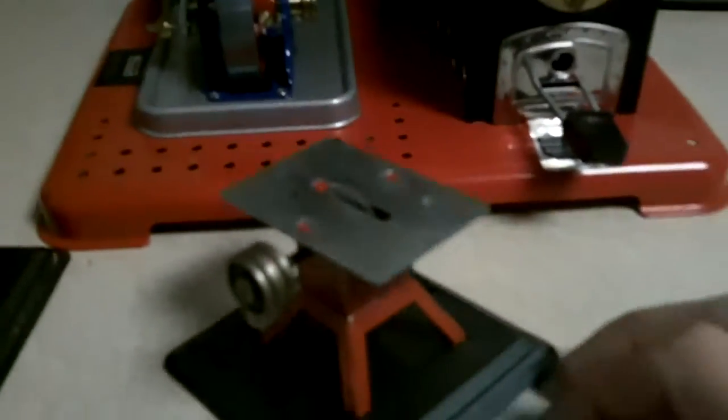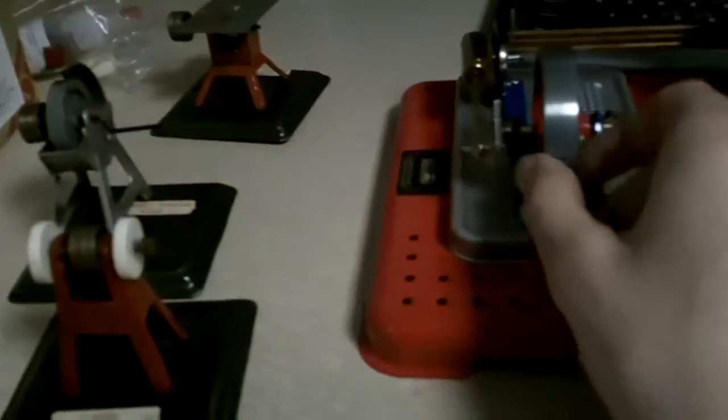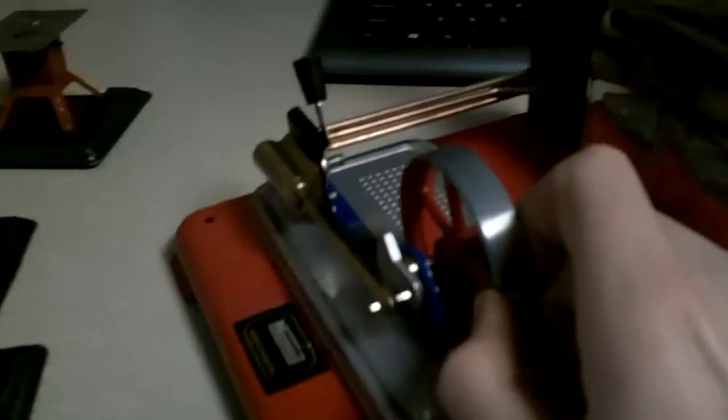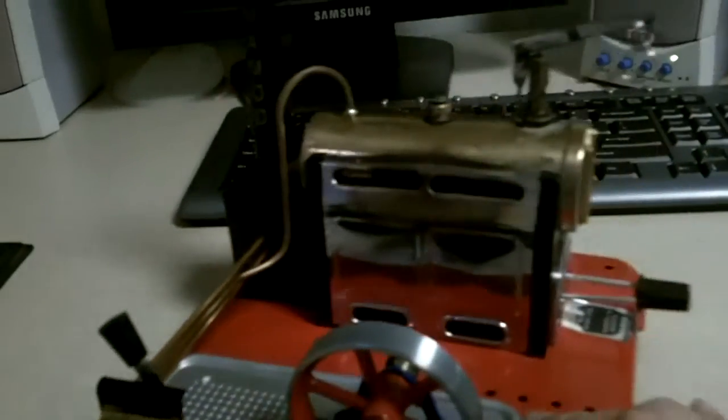And the table saw, it'll even cut toothpicks. Isn't real impressive but it's still cool. So either way, like I said, it's fully functional and it works just like a steam engine.